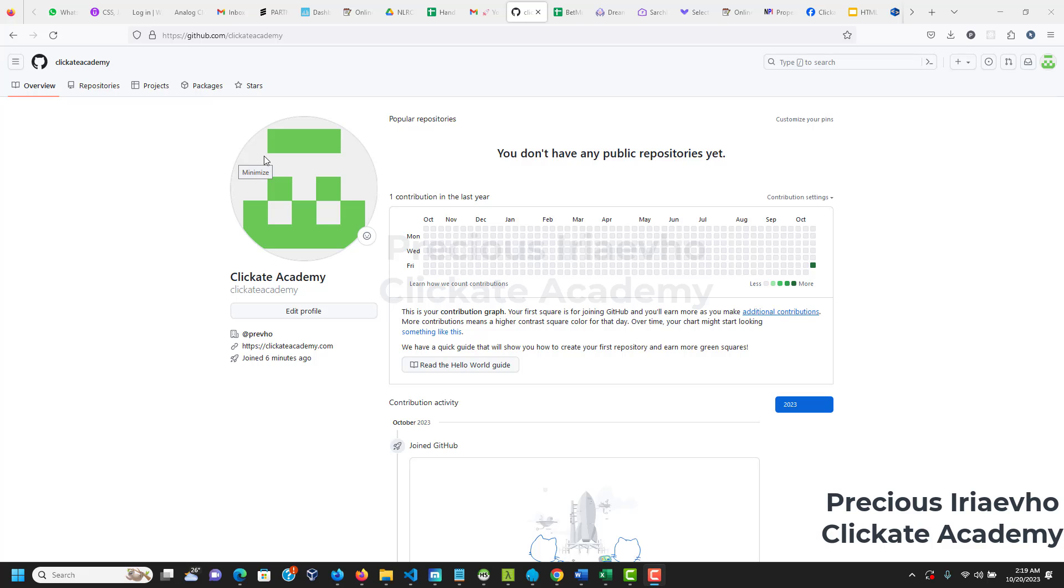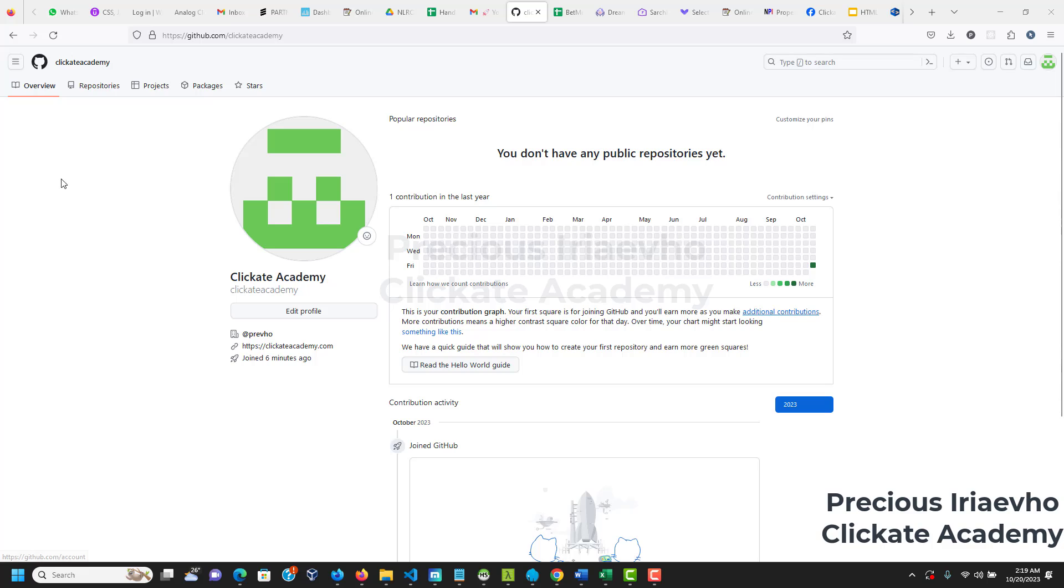Hi everyone, Precious Iriaevho here from ClickIt Academy. In this video, I think it's important that I show you how to push your codes to GitHub. You can't have your codes on your computer when you want to show them to maybe your potential employer or your friend. If you want to tell someone to check your codes, you can't take your computer with you every time, but you can have the link to your GitHub pending when you have your own website. So, let's do this.